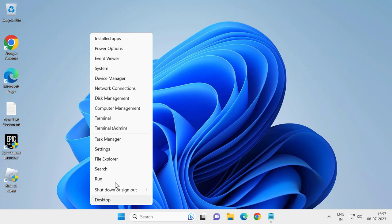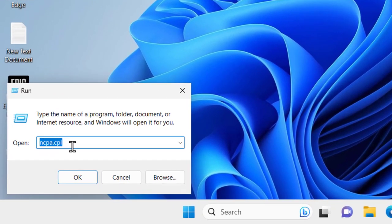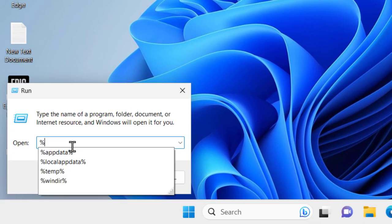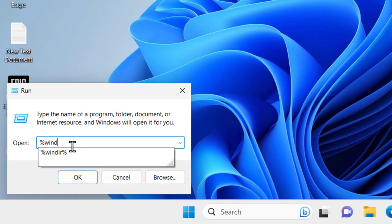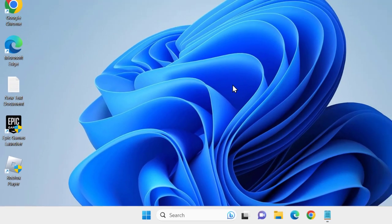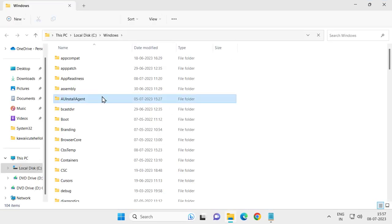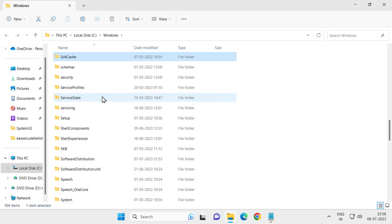Right-click on the Start icon, select Run, and in Run you just need to type %windir% — percentage, win dir, percentage again. Click OK.